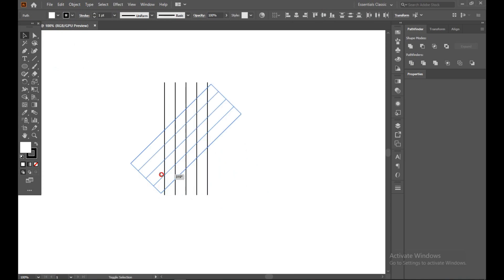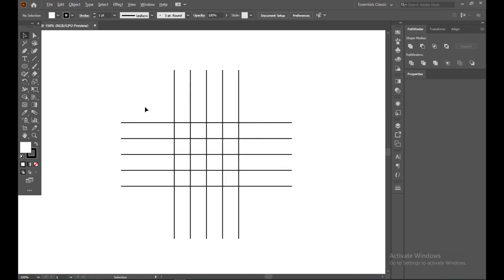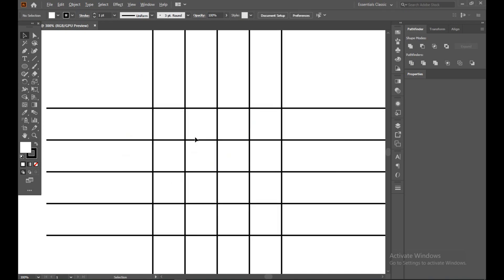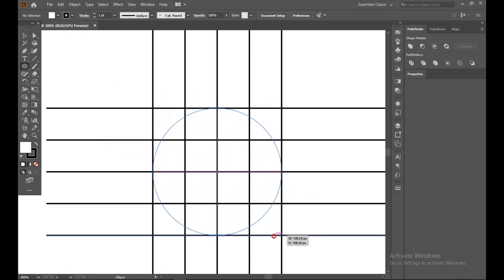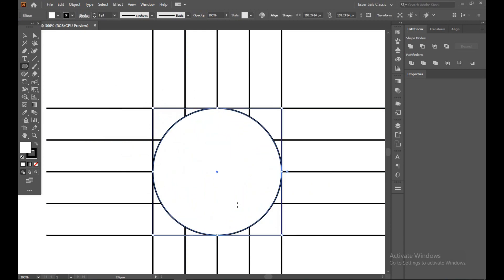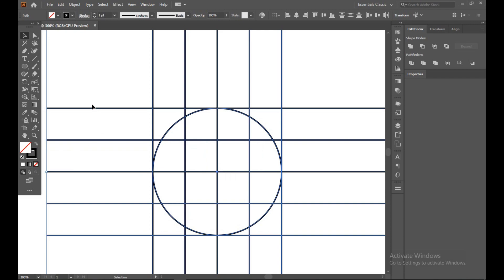Now alt and scroll to zoom. Ellipse tool, hold shift button, make a perfect circle.